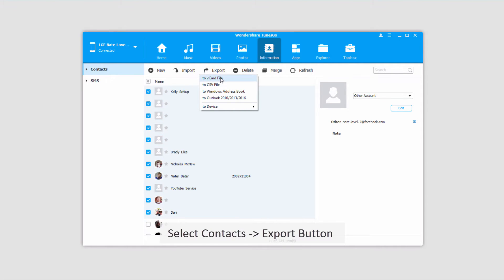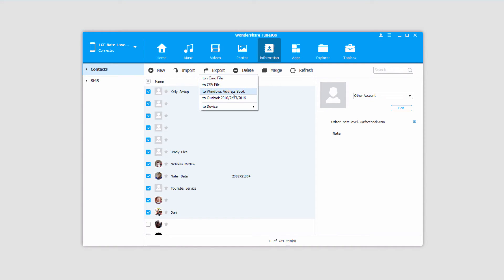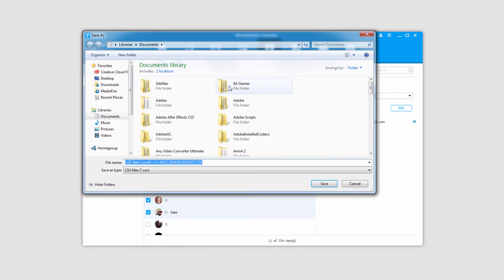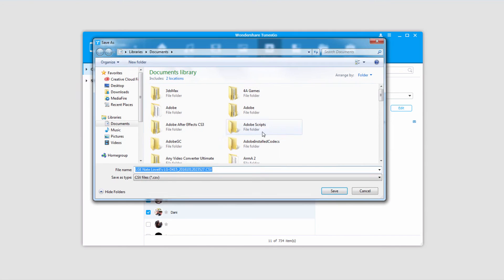We have a few options of how we can save these. We can save them to a vCard file, a CSV, a Windows address book file, or an Outlook file. For the most part CSV files are pretty universal, so I'll select a CSV file to export these to.